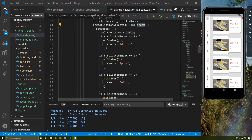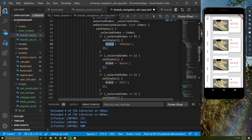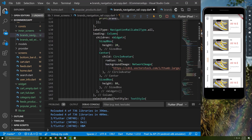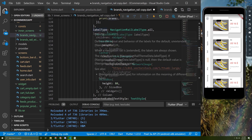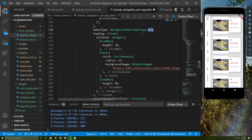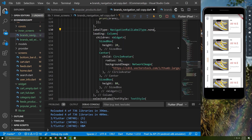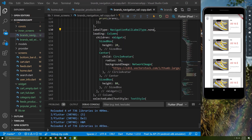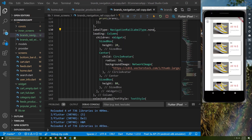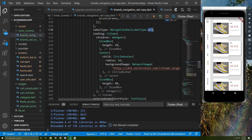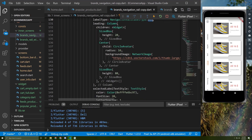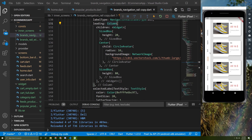We call setState and set the selected index equal to the index of the destination the user pressed. We also call setState again for the brand. You can change the label type as well — for example, if I choose 'none', none of the text will be displayed. Let's keep it as 'all'.